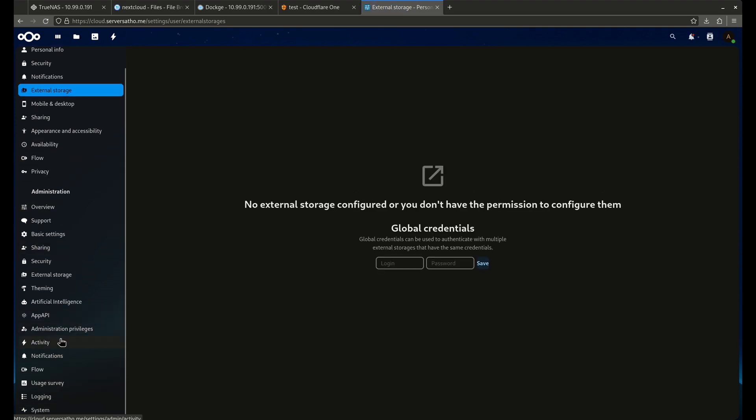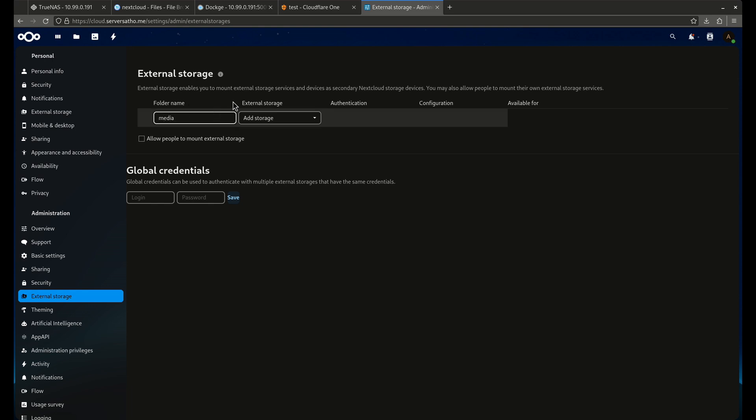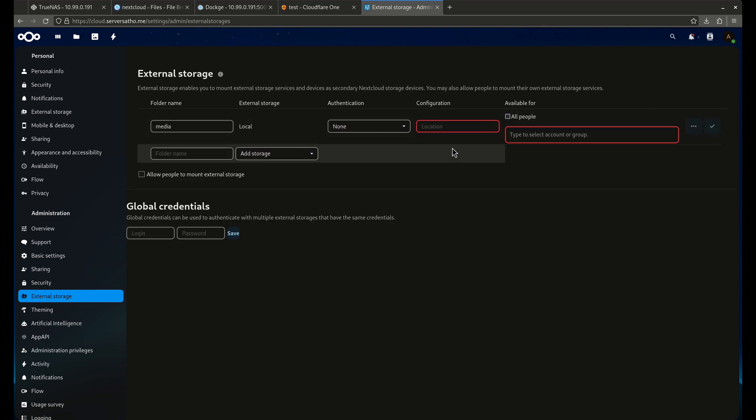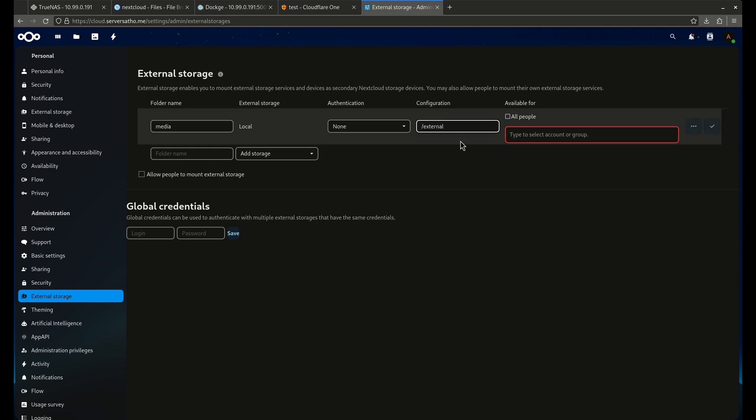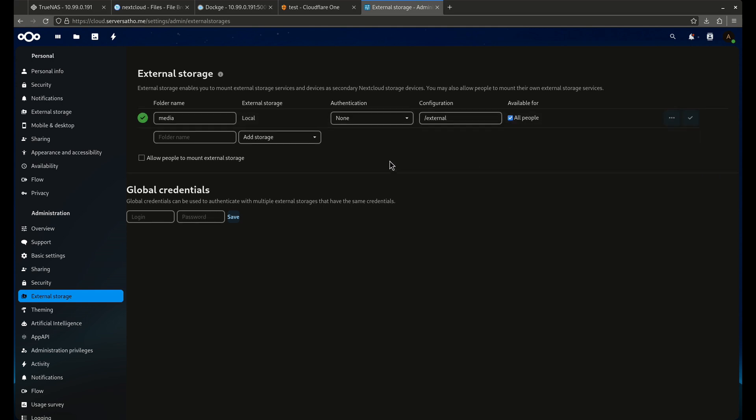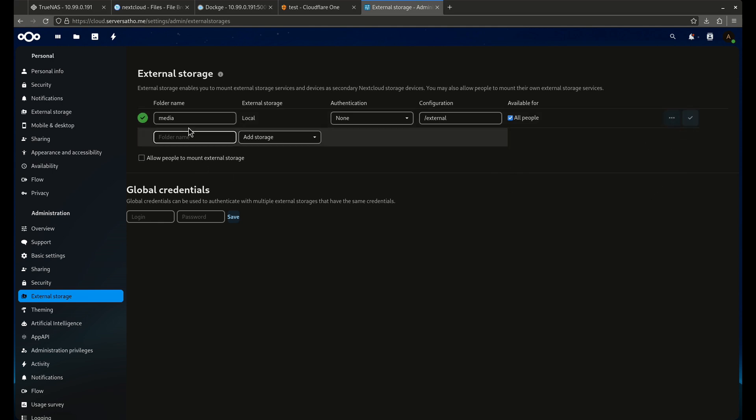See this thing where it says external storage? This one down here on our administration. Here we go. So now I'm going to call it, this is the folder name is what it's going to be called, I think, in Nextcloud. So we're going to call this the media folder. We're going to add local storage. Local. There we go. Configuration. This is the location. This right here, this box, is whatever I passed it into the container as. I want to make it available for everybody. Got the green check. I also want to do one more thing. I want to enable sharing. And that's going to give me the ability to make share links. So we're going to click the green check mark. Good stuff.